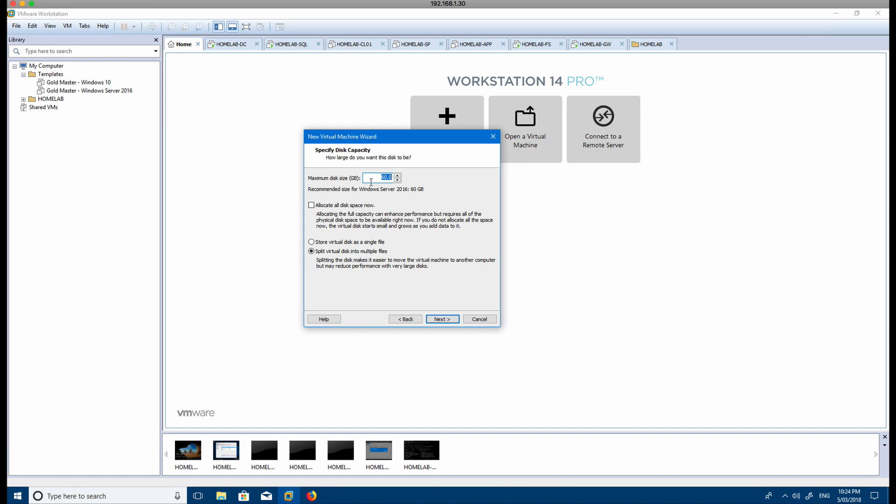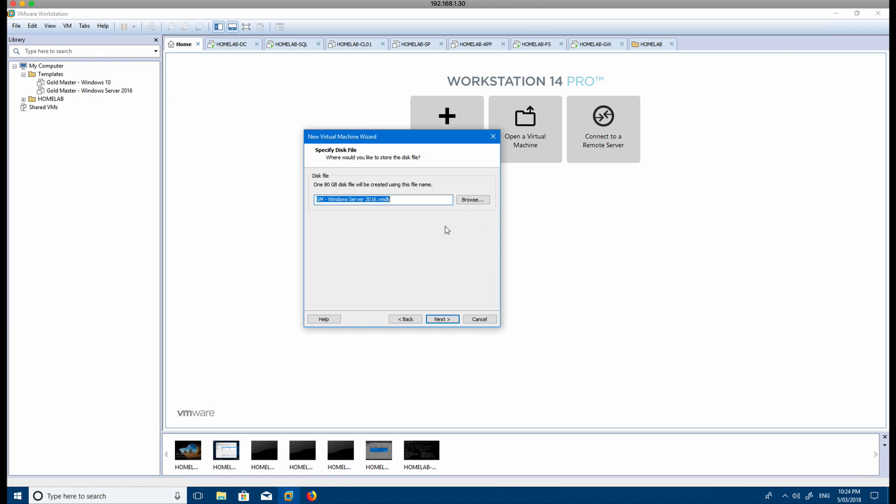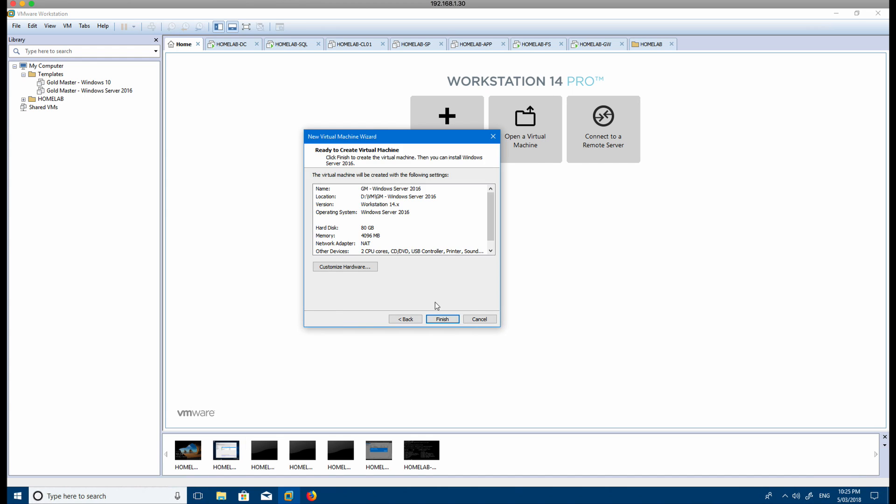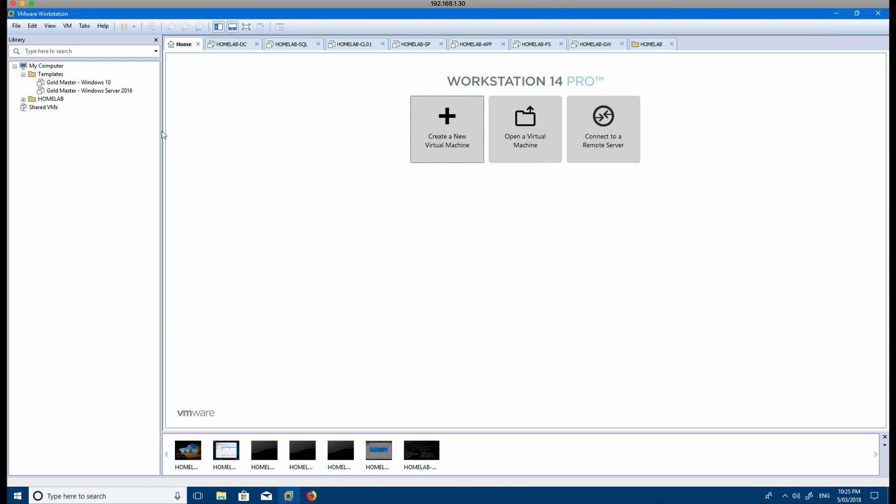60 is sort of okay. I normally go with 80, and then what I also do is I'll store the virtual disk as a single file as well. Then that creates the virtual machine disk file, and you click next. Once you're done, you just click finish and it'll create that for you.